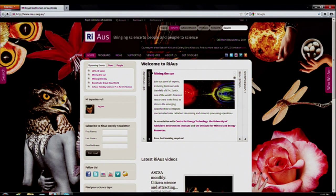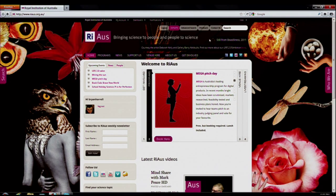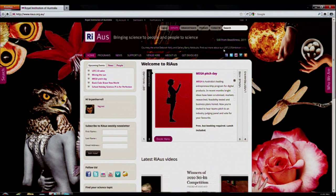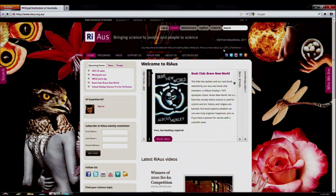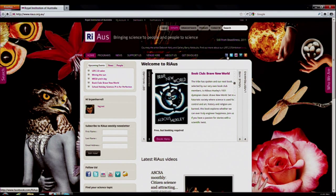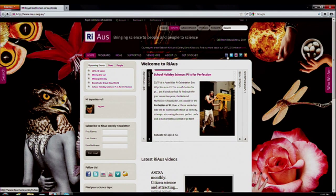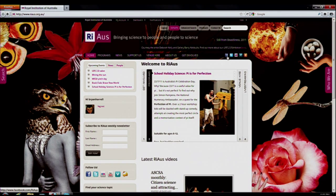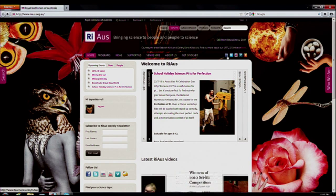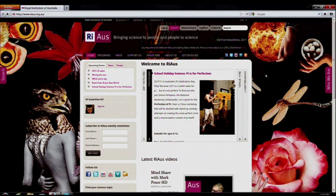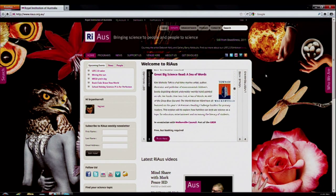We now have a strong social media focus. Social media is a very popular way to interact with content and to share it with friends and colleagues. As you can see, we've got Facebook, Twitter, Flickr, and Vimeo, which hosts the majority of our video content, as well as Eventbrite because we use Eventbrite for all our bookings.